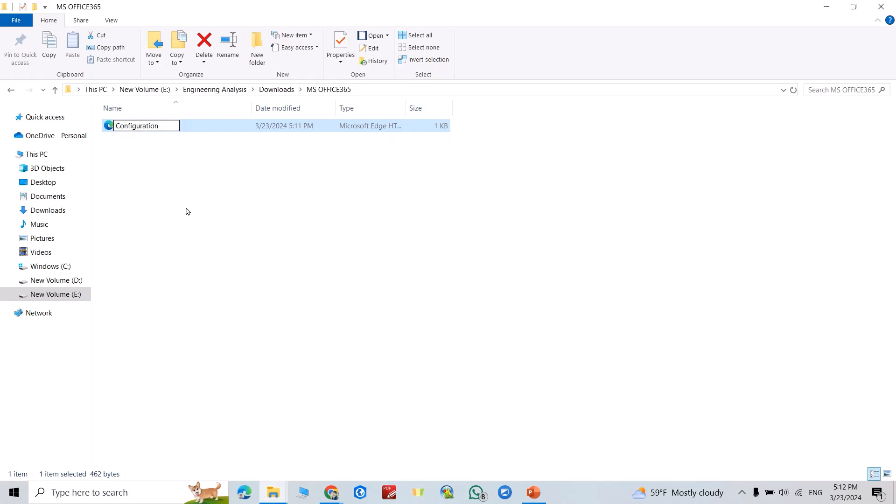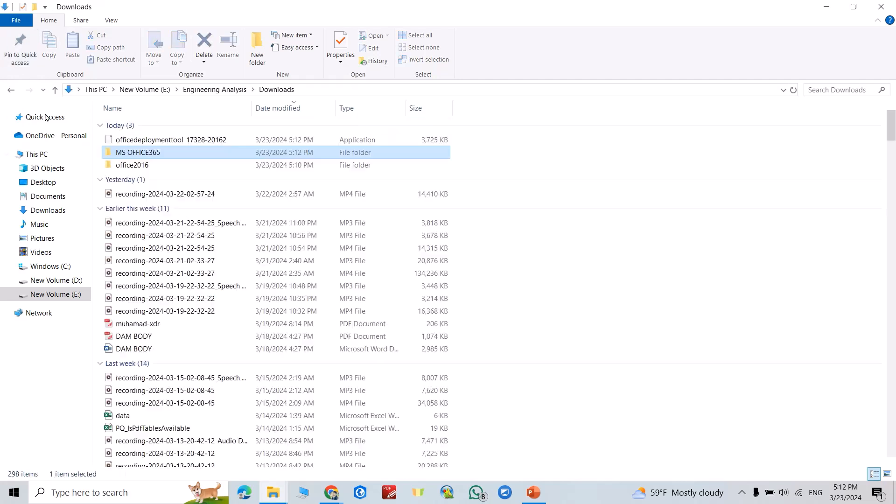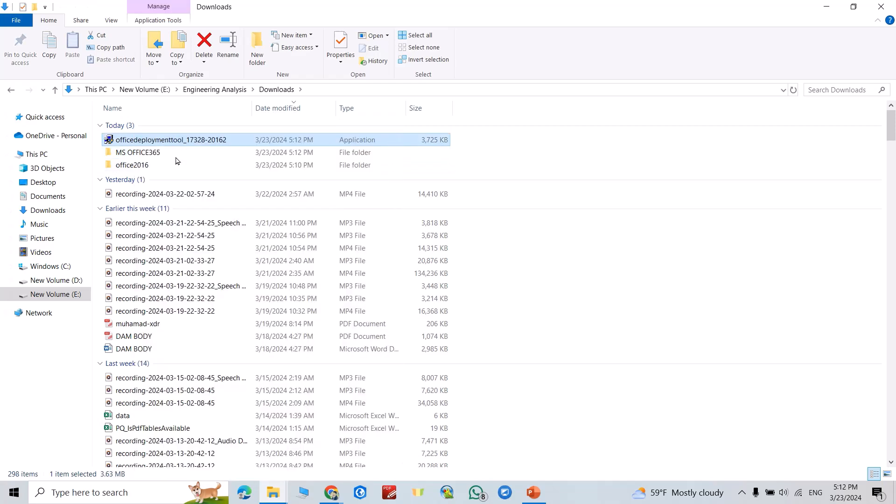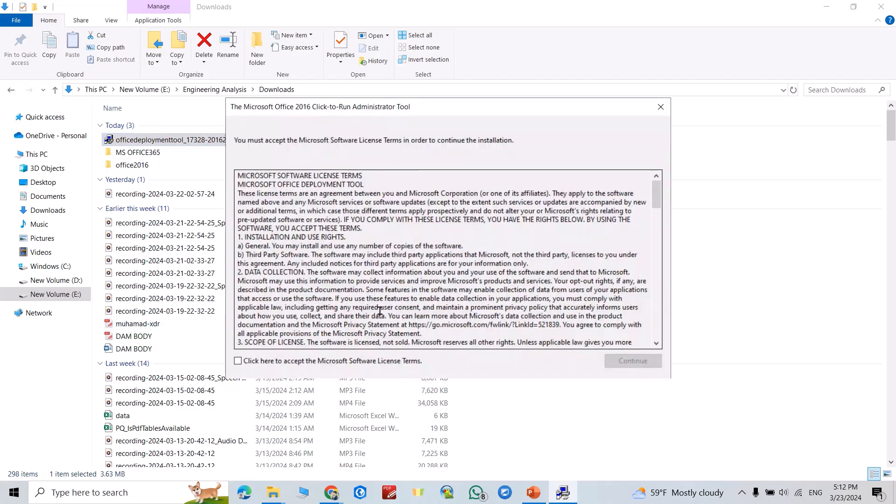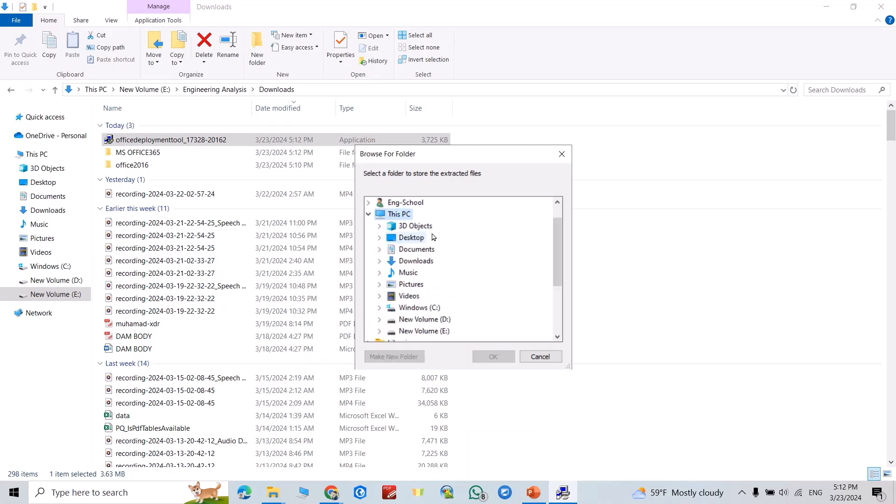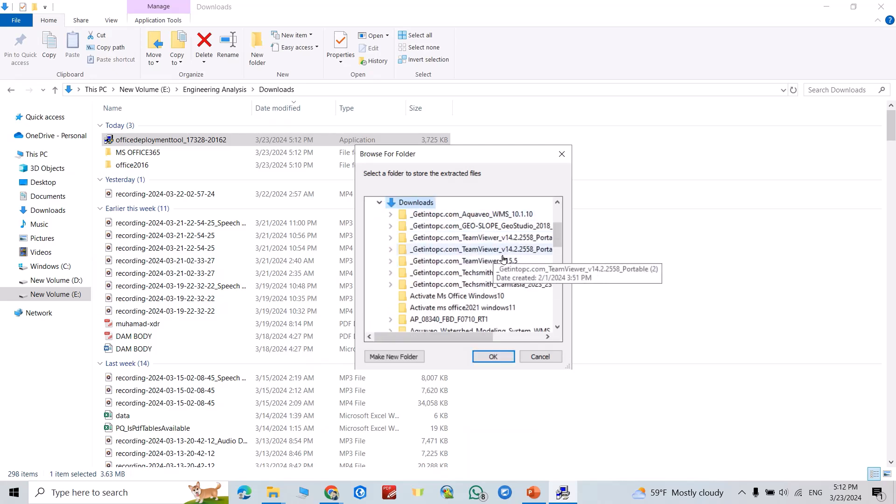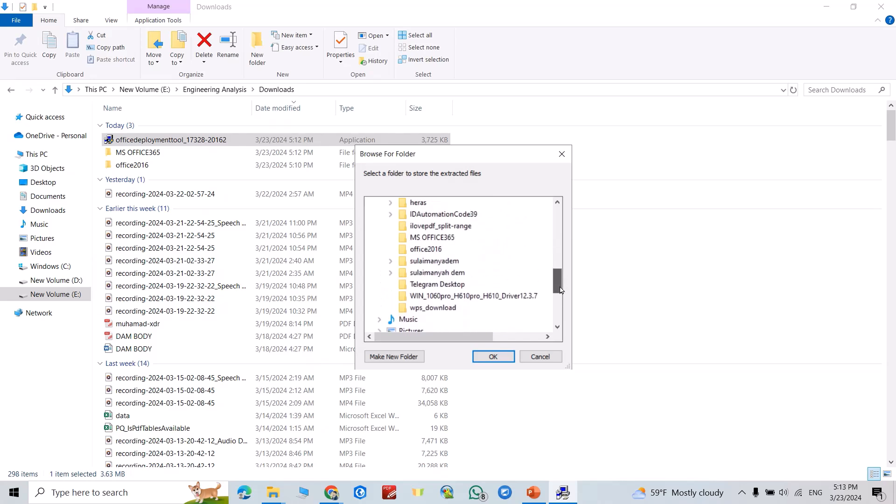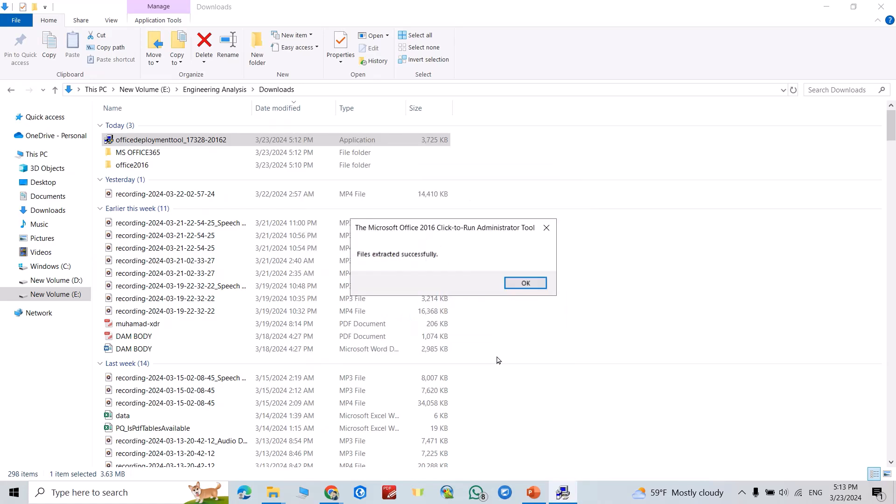Now run, run as administrator. Yes. Click continue. Select the folder I've just created. This PC, download, this one. Okay, good.